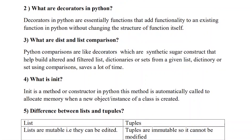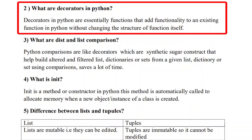The second question is: what are decorators in Python? Decorators in Python are essentially functions that add functionality to an existing function without changing the structure of the function itself. It allows programmers to modify the behavior of a function or a class without changing its structure. This is called decorators in Python.